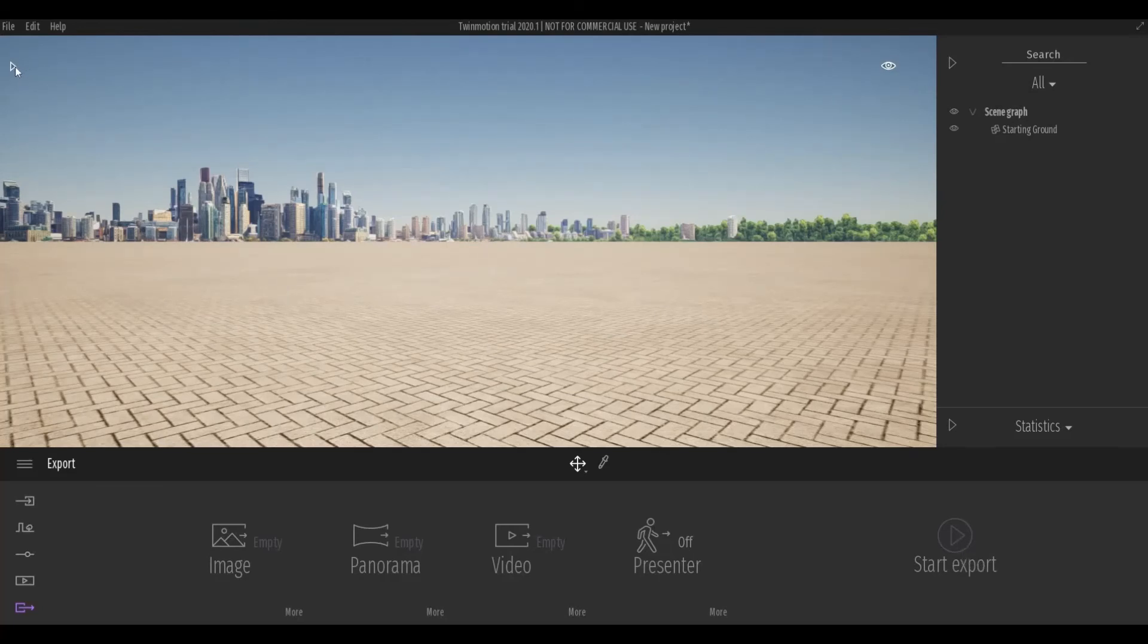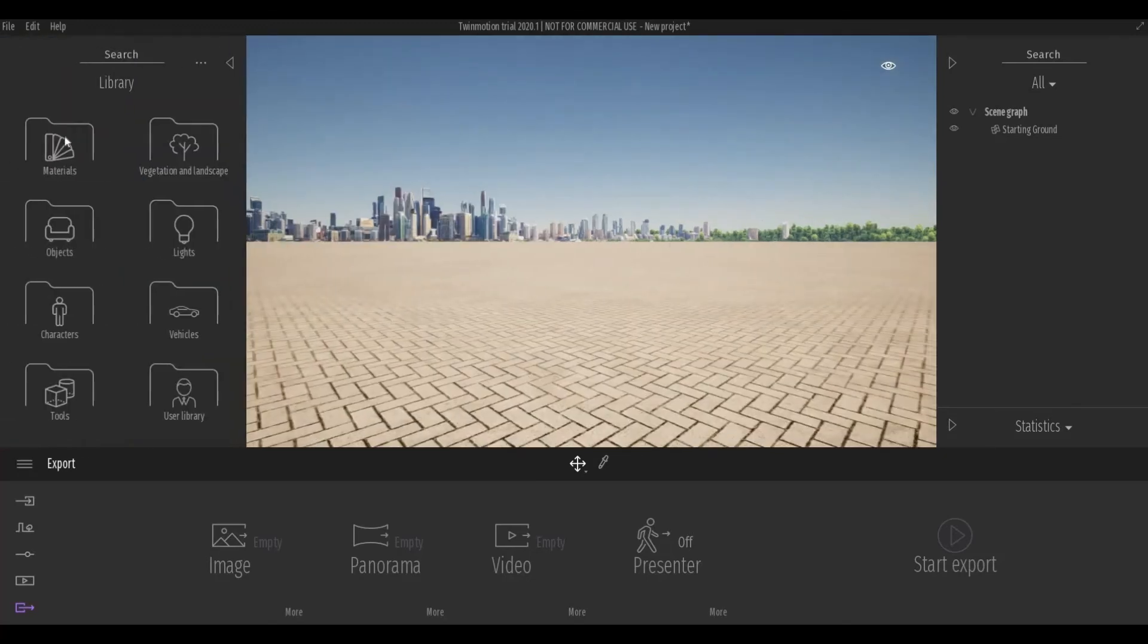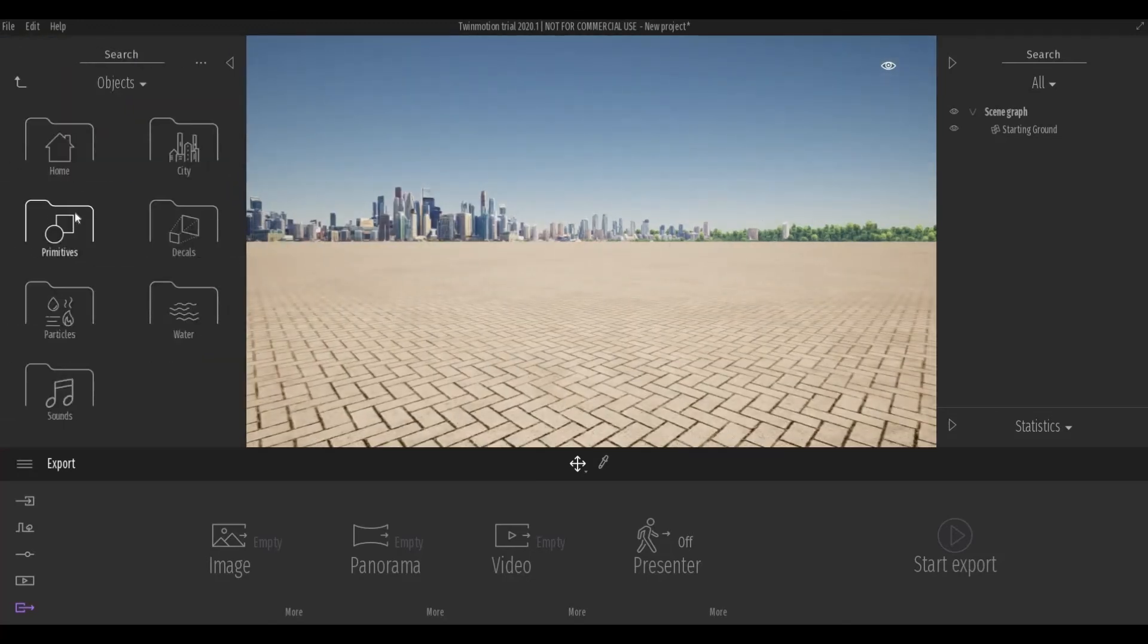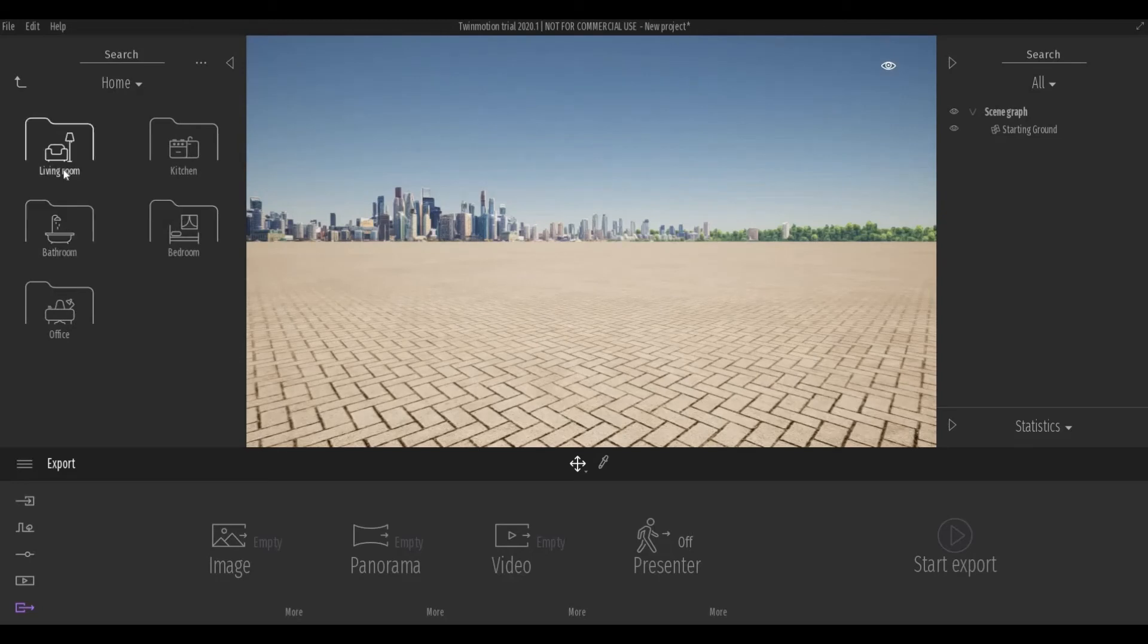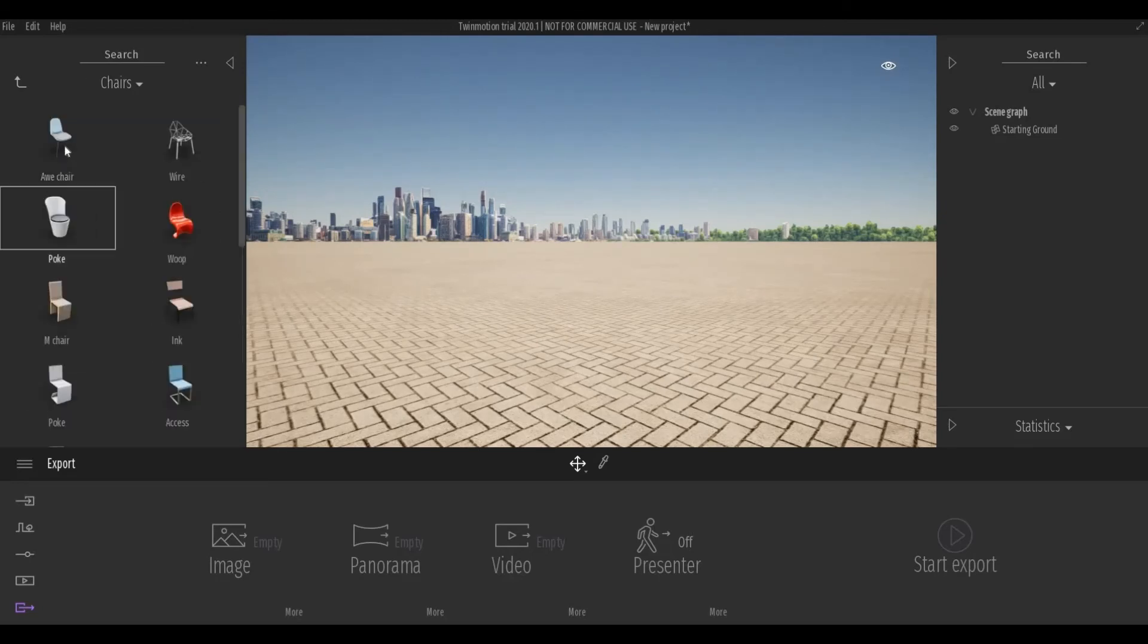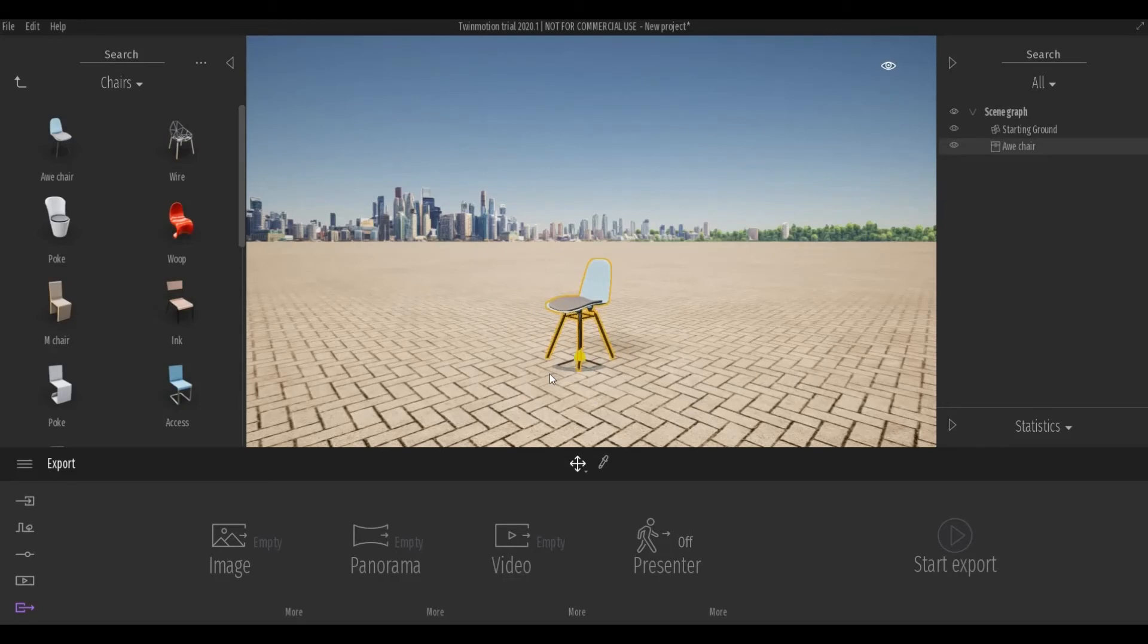I will add an object just to show you how to navigate here in Twinmotion. I'm just going to put a simple chair. So here, you just need to drag and drop.